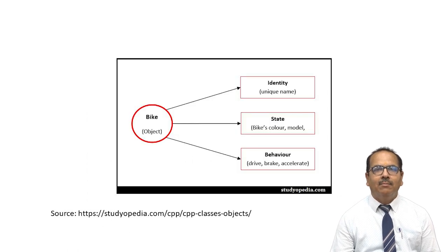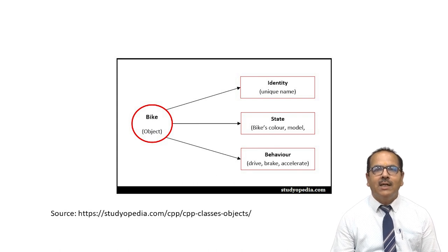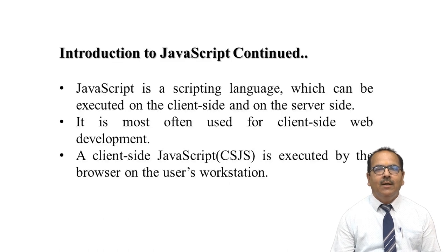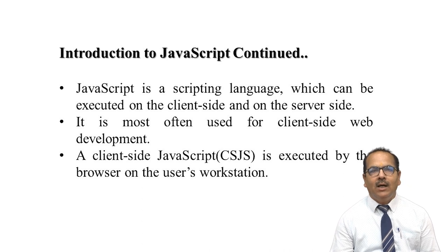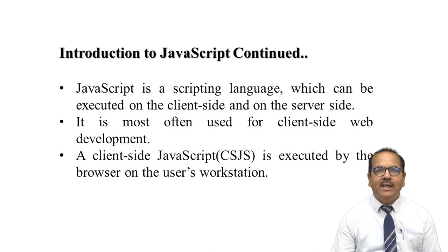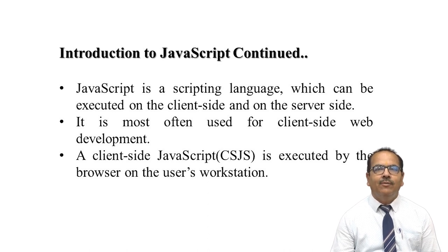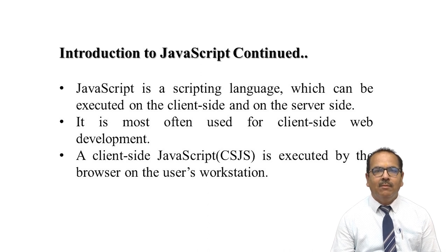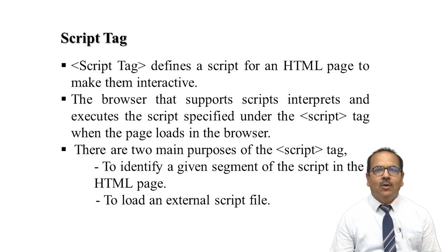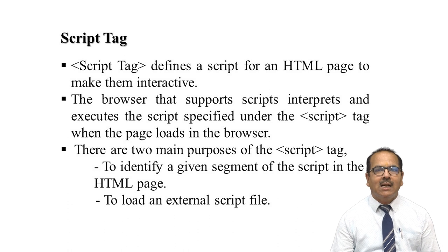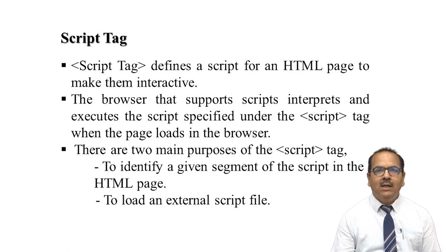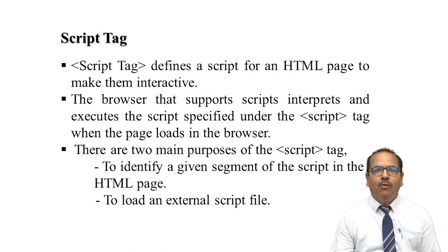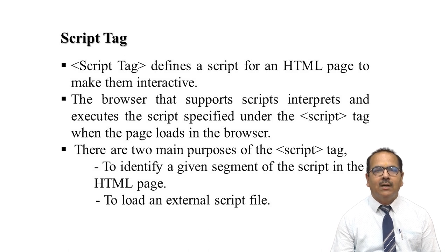Now let's have a bike. A bike has identity, state, and behavior. JavaScript can be executed on the client-side and the server-side. Mostly it is used for client-side web development and is executed on the browser on the user workstation. The script tag is used for scripting. The script tag is used in HTML pages to make them interactive. Browsers which support script interpret and execute the script specified under the script tag.